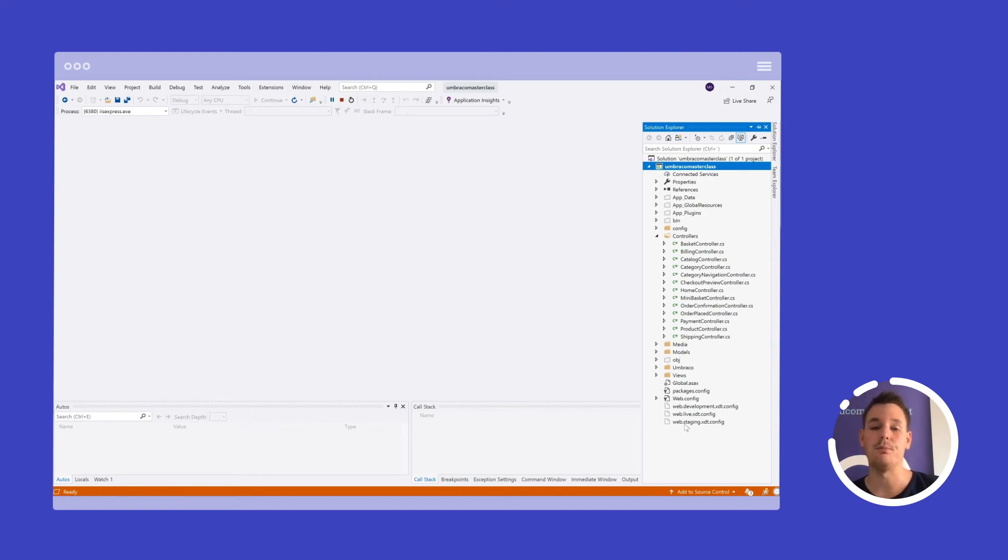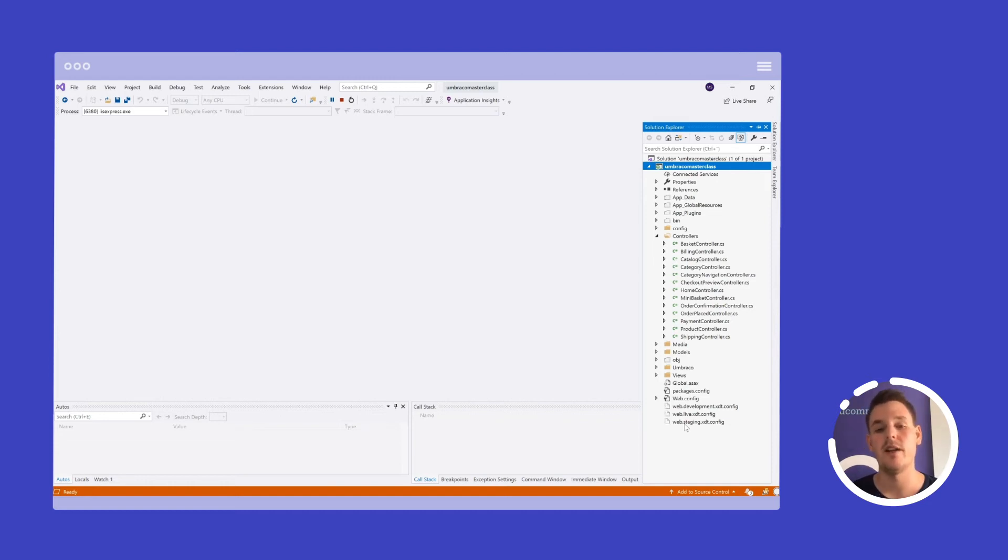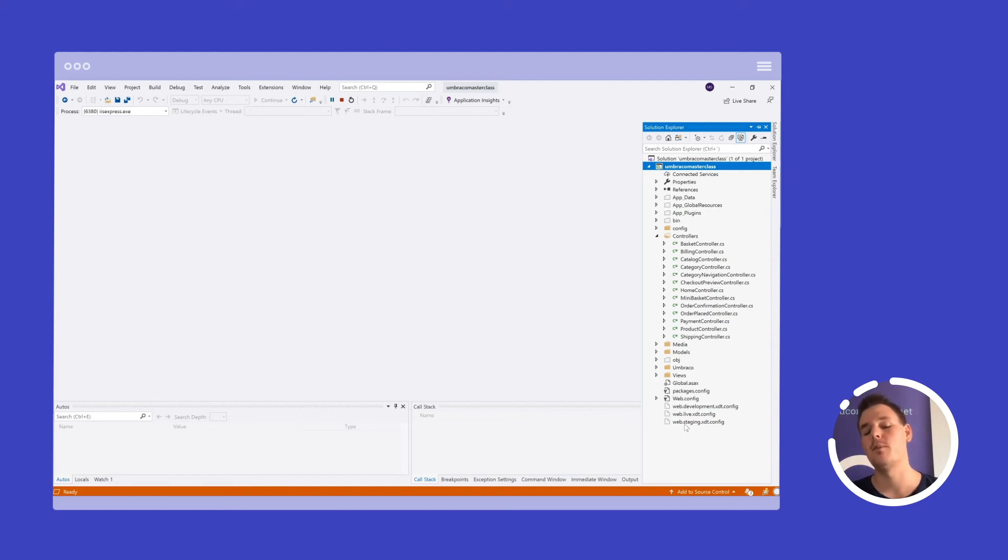And then Ucommerce will enable the commerce APIs and save the commerce data in our own database. And that's basically also what you will learn throughout this training course, that whenever we build up a new page, it will partly be working in Umbraco, partly be working in Ucommerce.